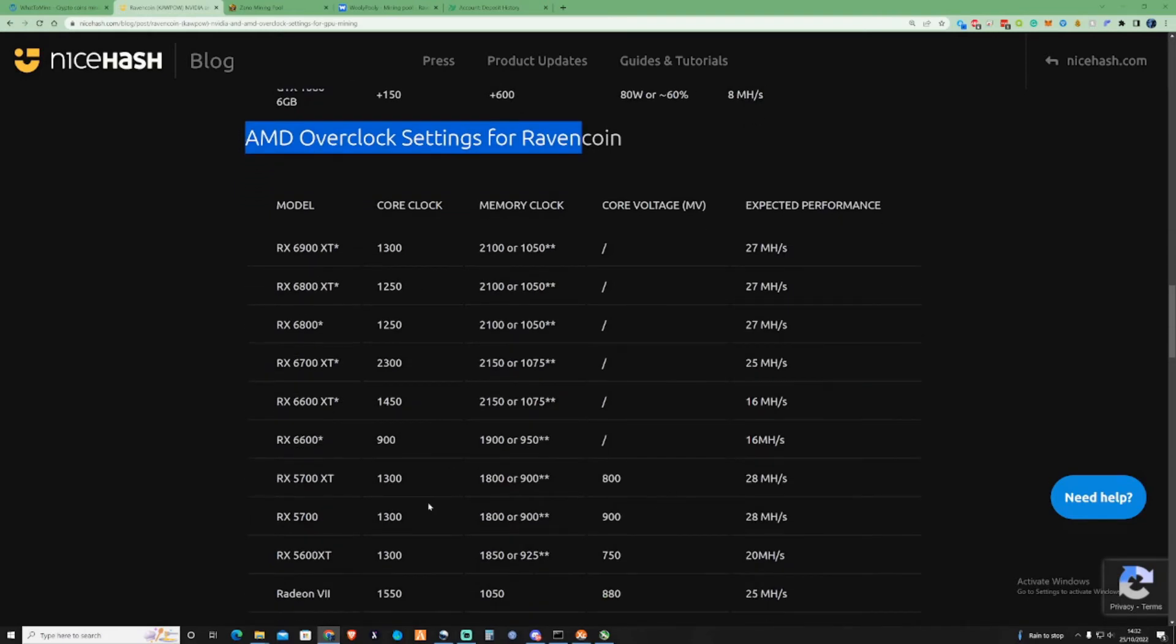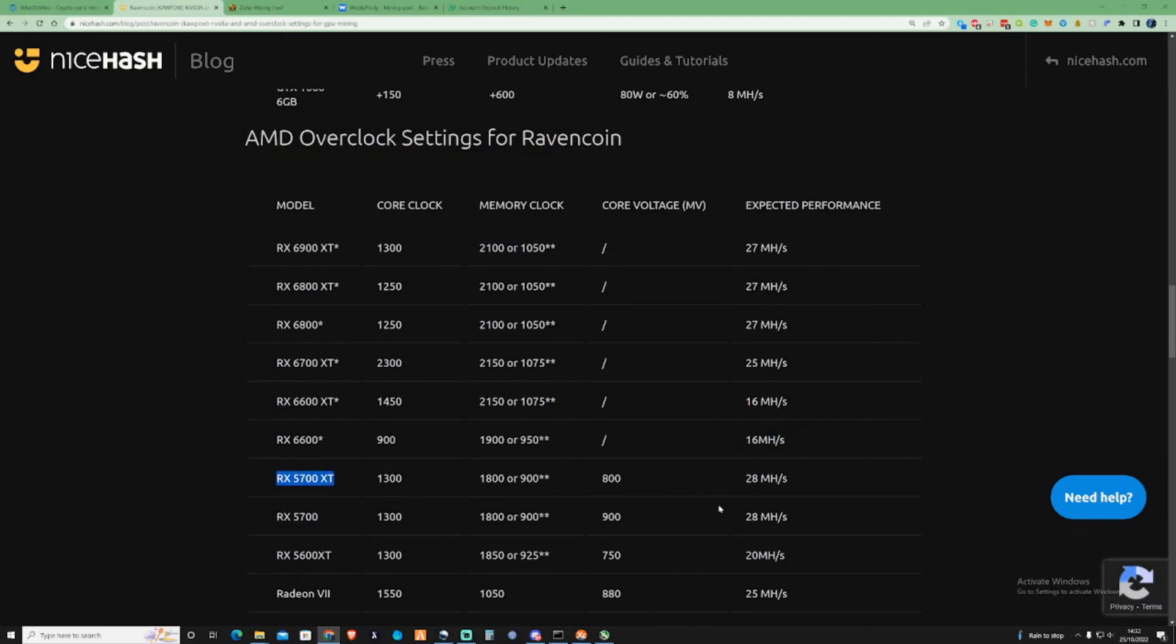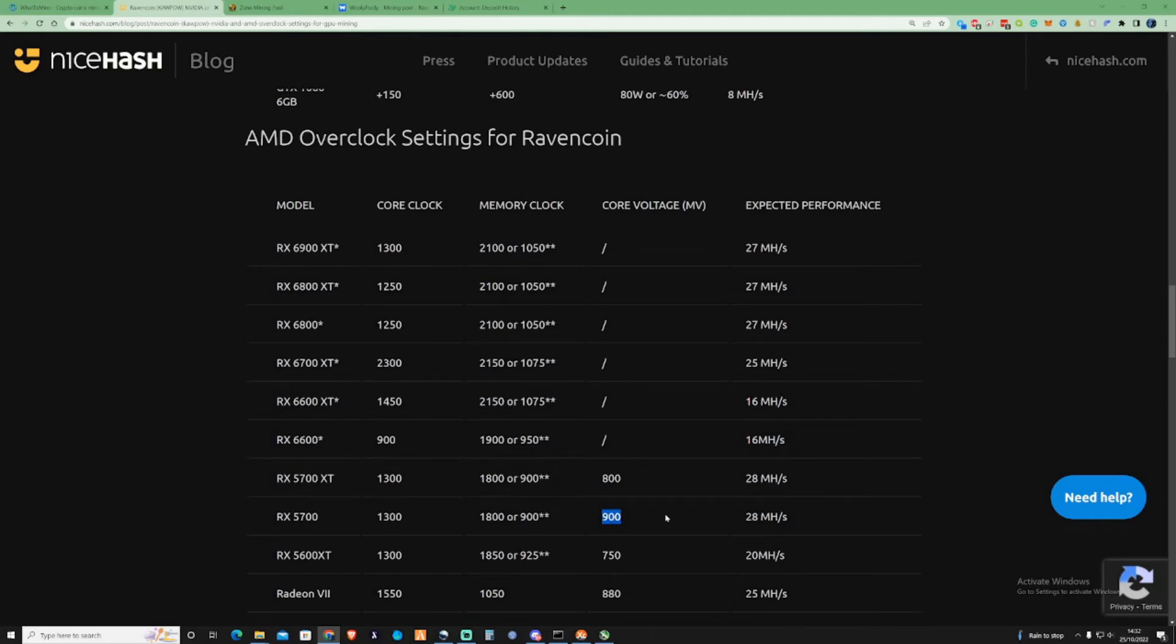Myself personally, I have a 5700 and I also have a 5700 XT as well. Now they do also get the expected megahash when it comes to it. But as you can see, they do have different core voltages when it comes in the settings. And this is something that you would actually have to do by going into the AMD settings and making sure that you do that.